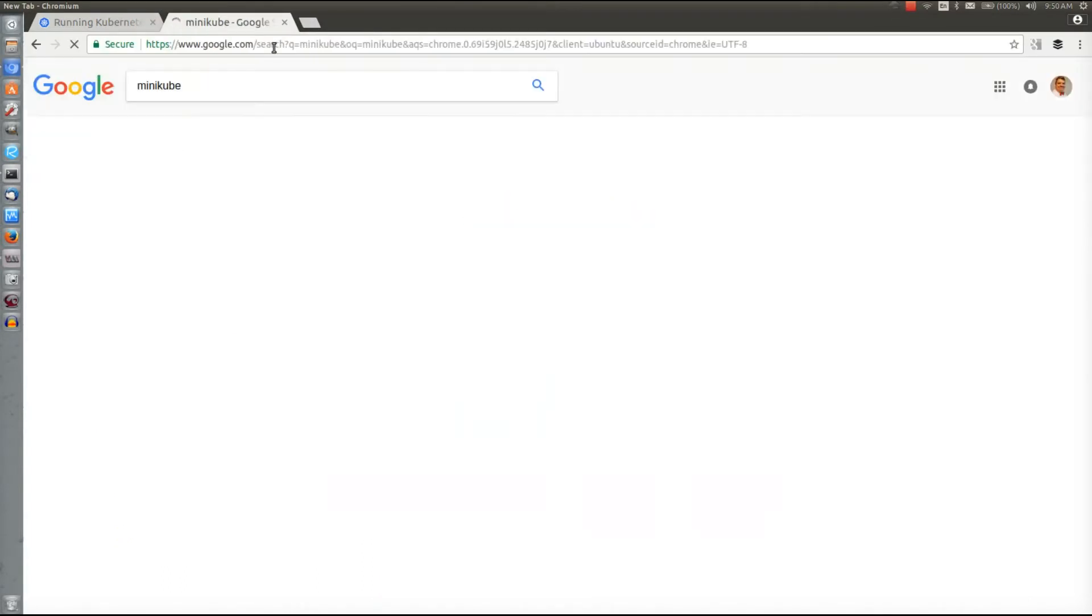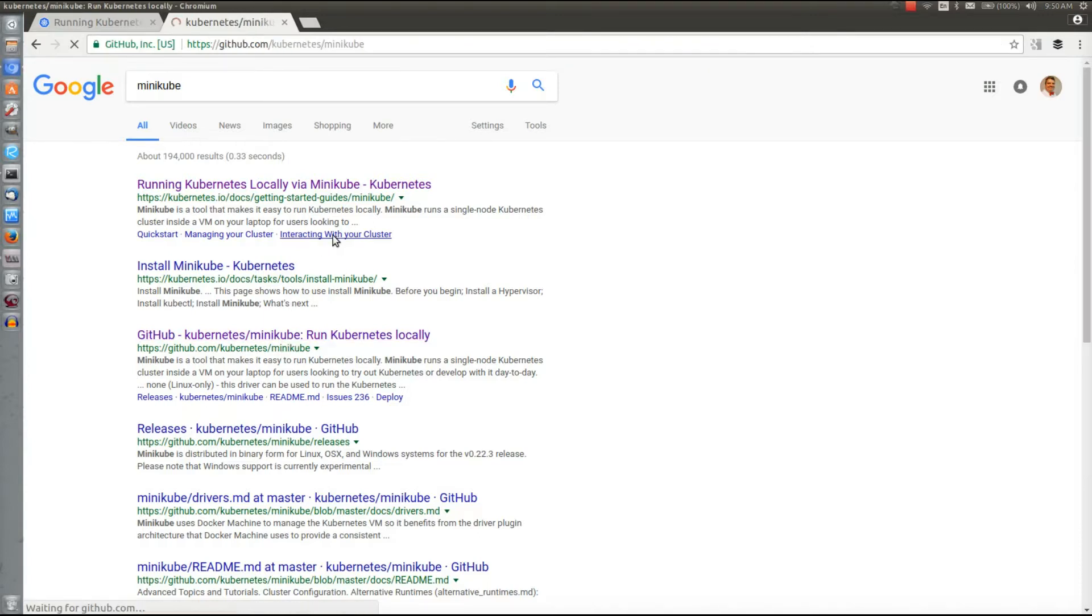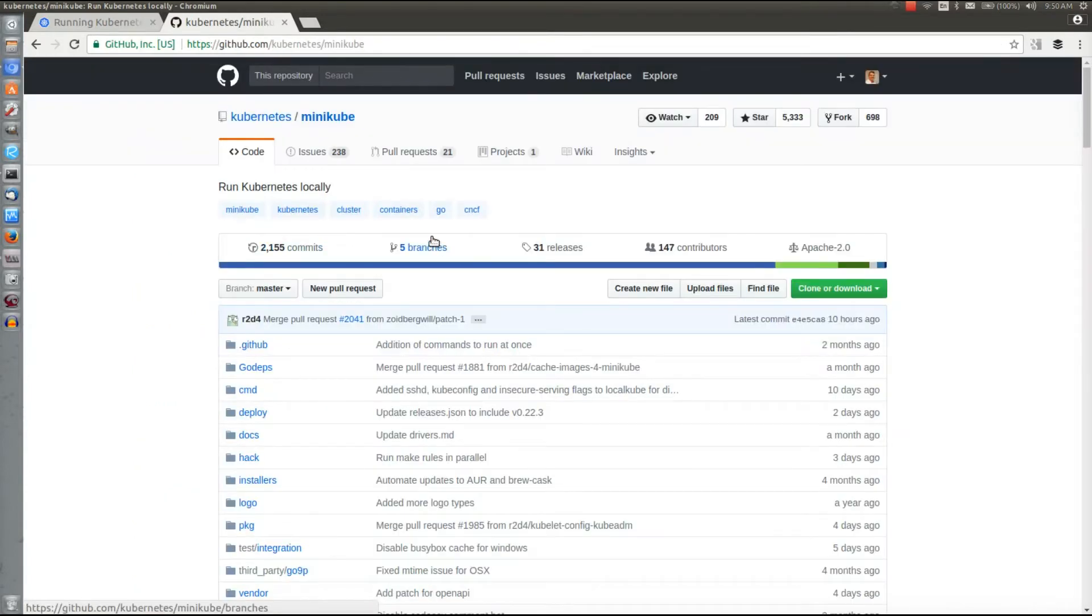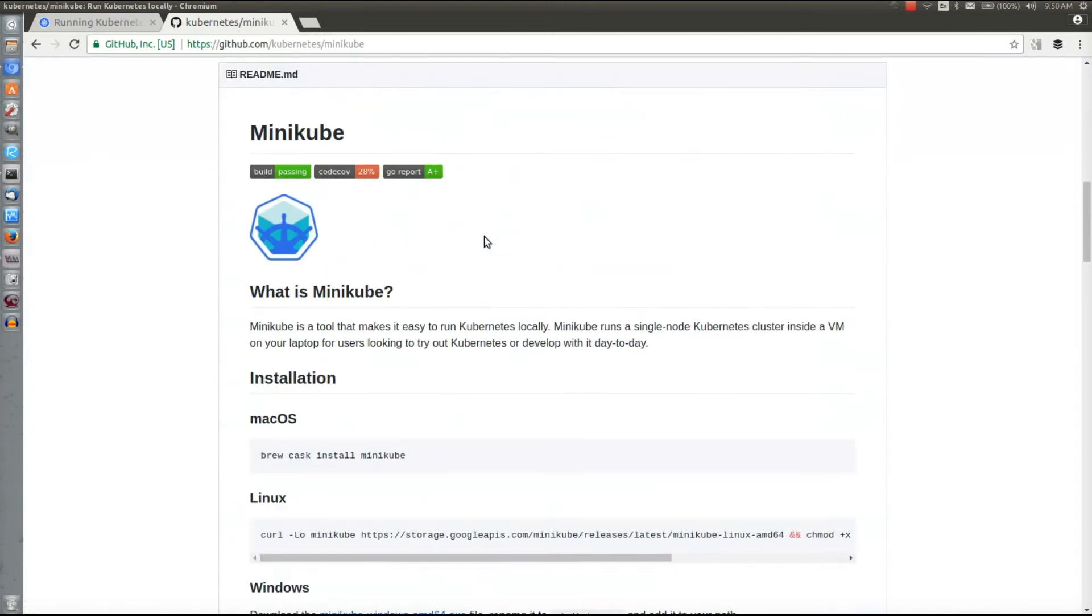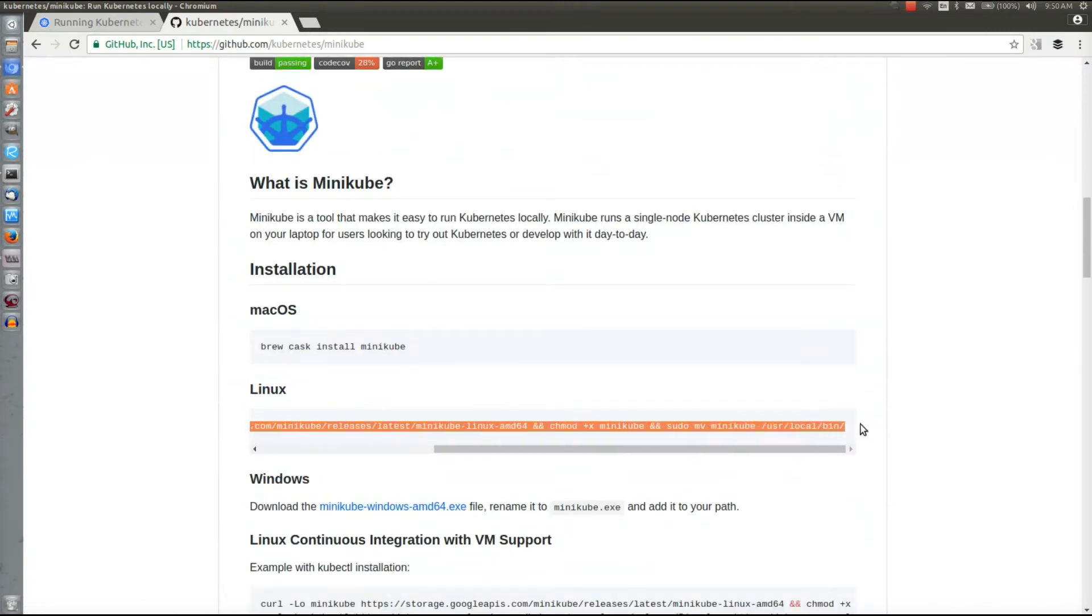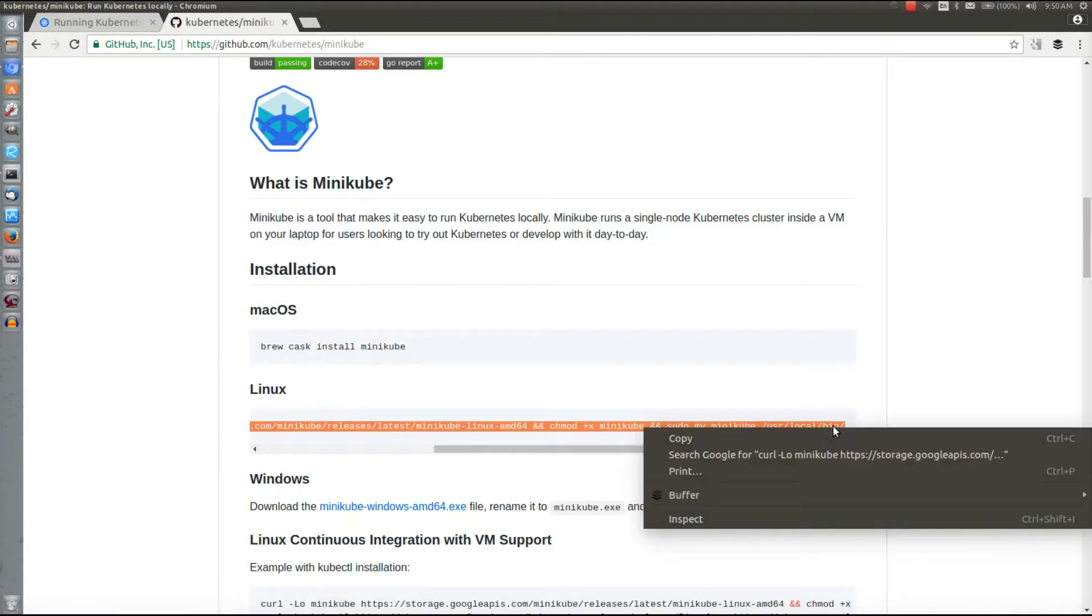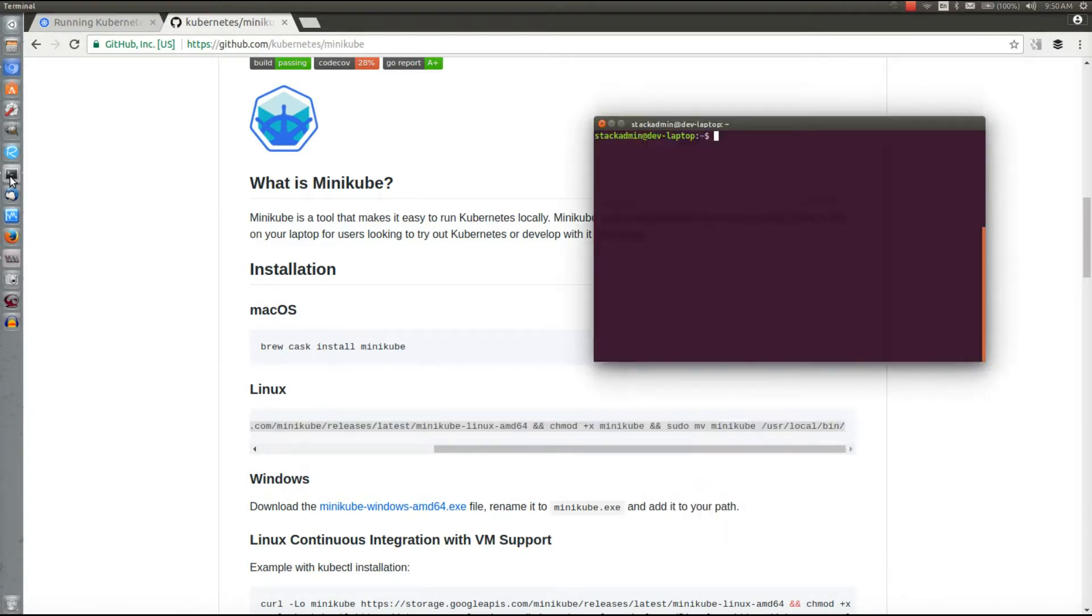First we need to find the GitHub repository for Minikube so that we can download it. Here we are, and we're running Linux so we'll need to copy this curl command and run it on our local system.